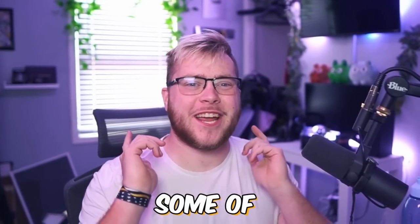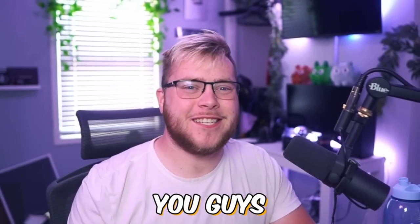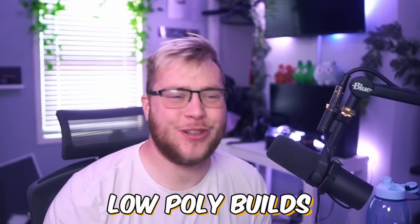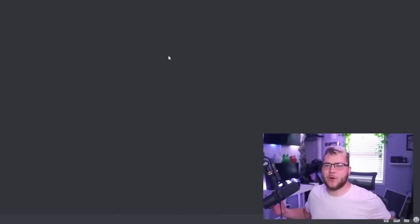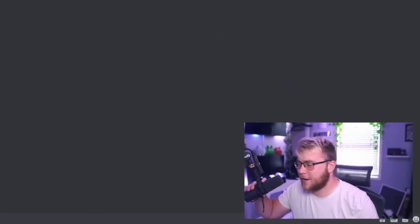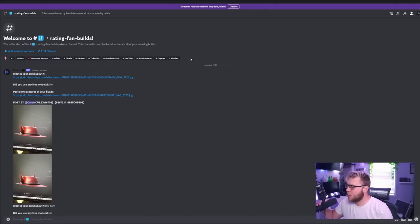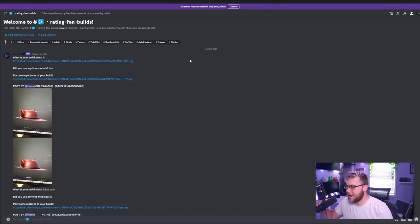In today's video, we're going to be checking out some of your guys' incredible low-poly builds. Let's just jump right into it. If you guys want to be in any of these videos in the future, I do them about once a week, and you just got to join the Discord server and post it when I make an announcement.